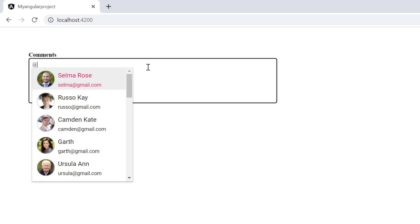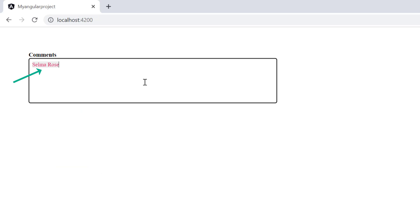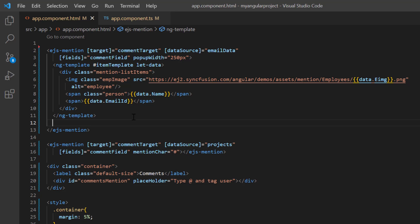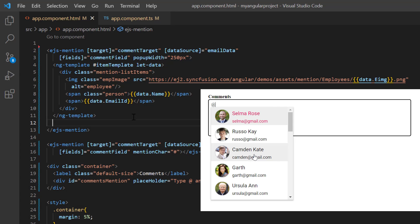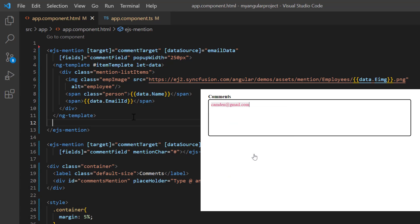You can also design the display text using a template. When an option is selected from the suggestions, names will be displayed. Suppose I want to show the mail ID in the @ mention, I can do it using the display template.